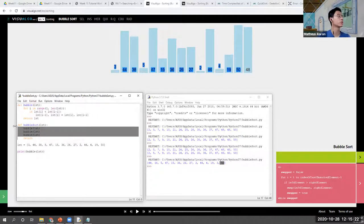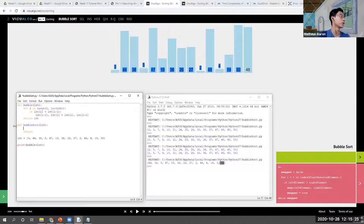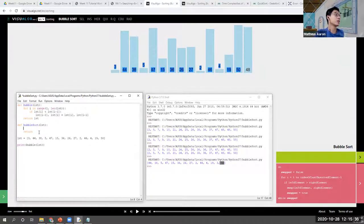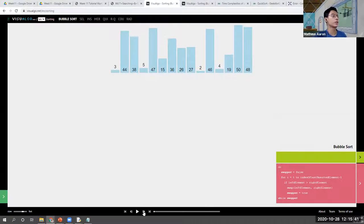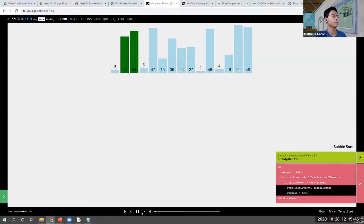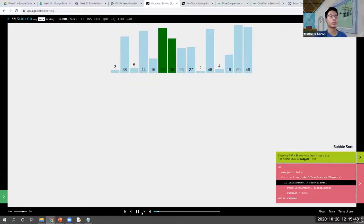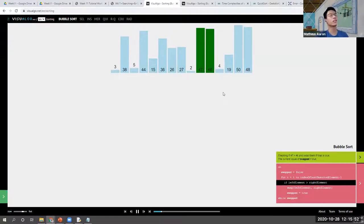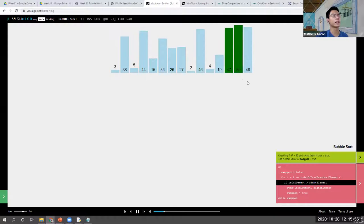Now let's do bubble sort. The question is: how many passes do we need to actually sort the entire list? Generally speaking, every time we run the algorithm again, we know that at every pass one number is always sorted — which is the number at the end. At every bubble, the sorted section at the end keeps growing.